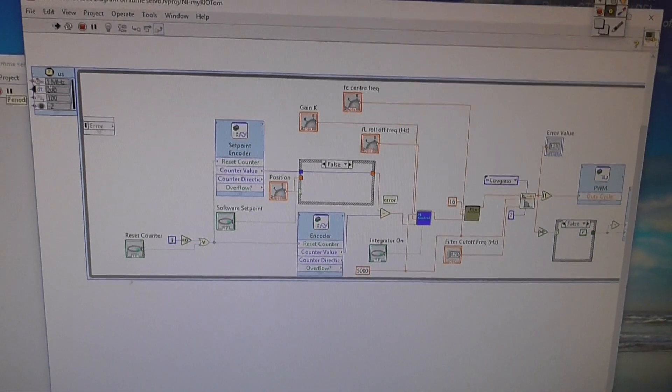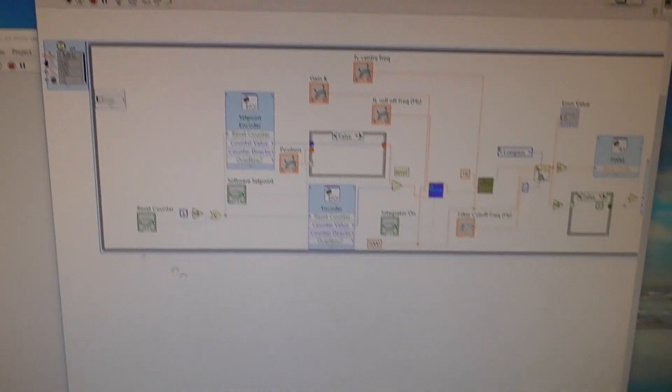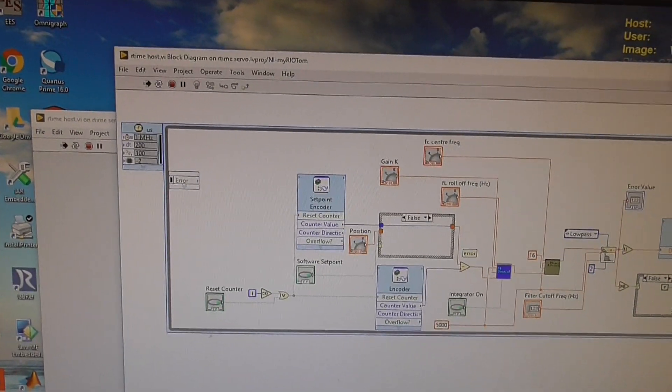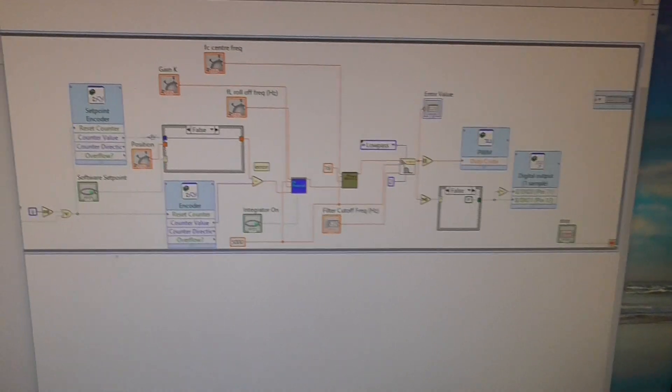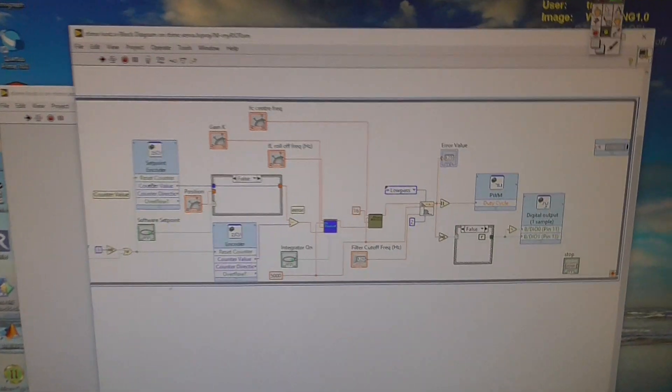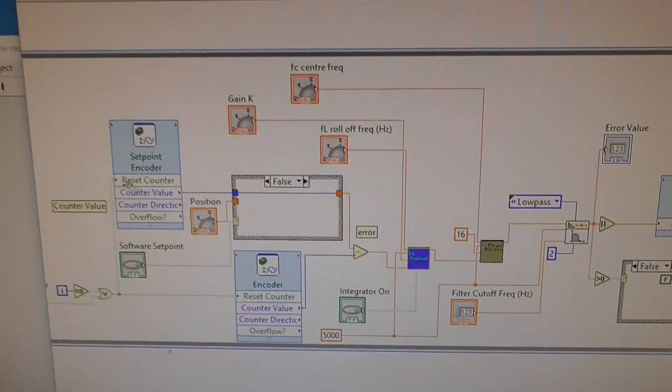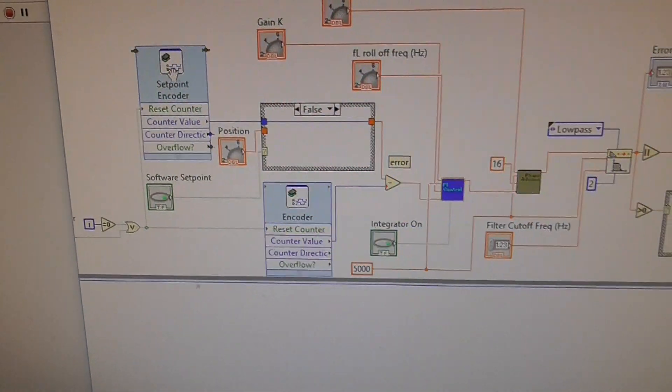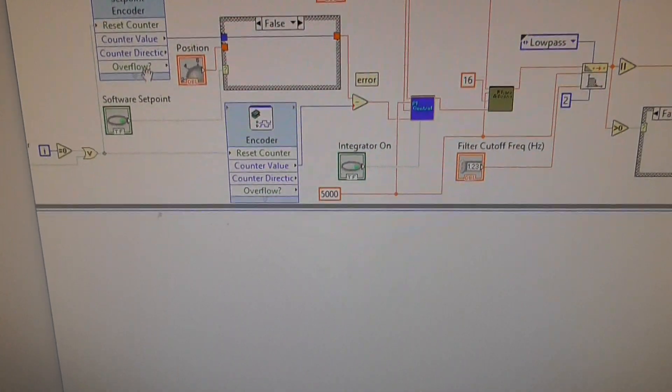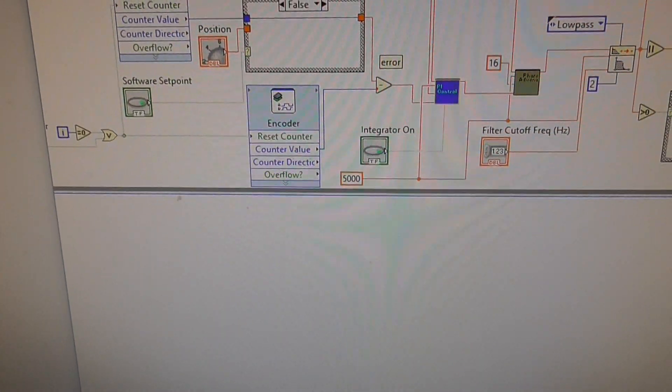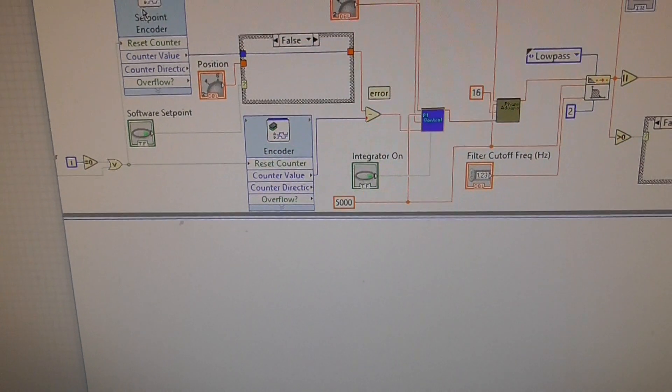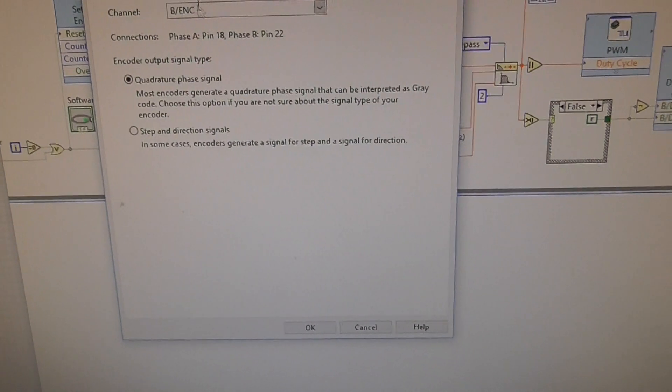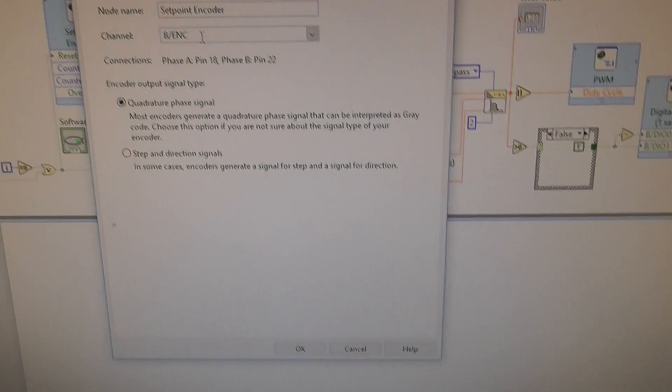In here we've got a real-time loop which runs at 5 kilohertz - a decent sampling interval. Notice the myRIO uses a lot of these Express VIs. This one is for the setpoint encoder, and all you need to do is specify, if you click on it...